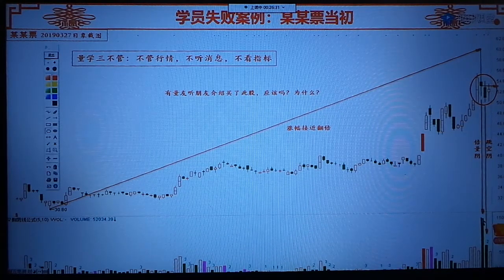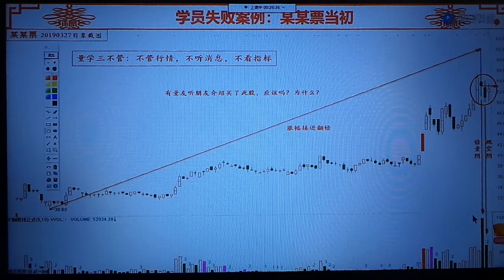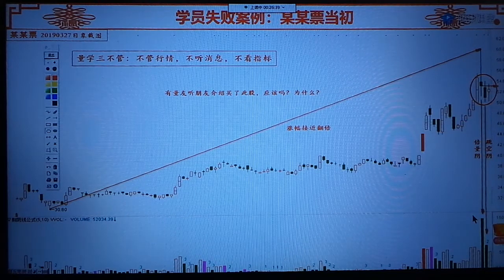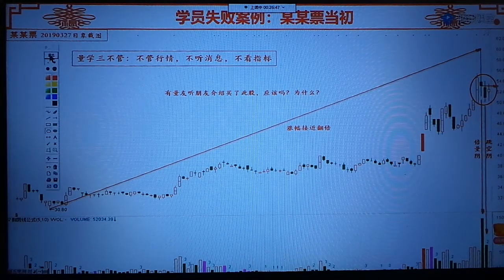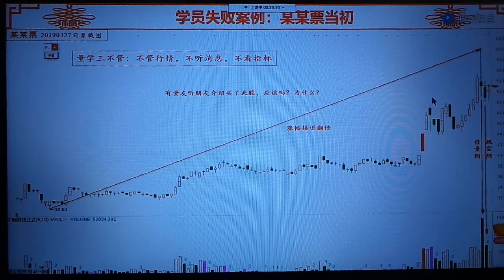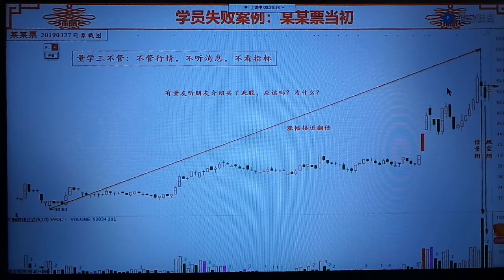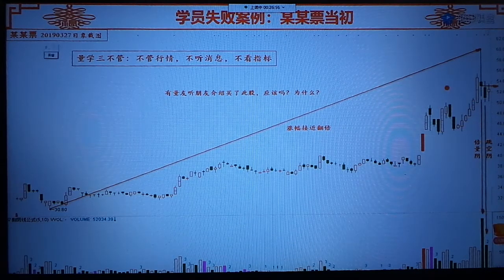这个基因四阳突破鬼门关，和这个高亮倍量阴相比较，哪一个才是主要矛盾？那肯定是高亮倍量阴才是主要矛盾。所以这个地方是不能买的。那么有没有队员觉得这地方可以买呢？